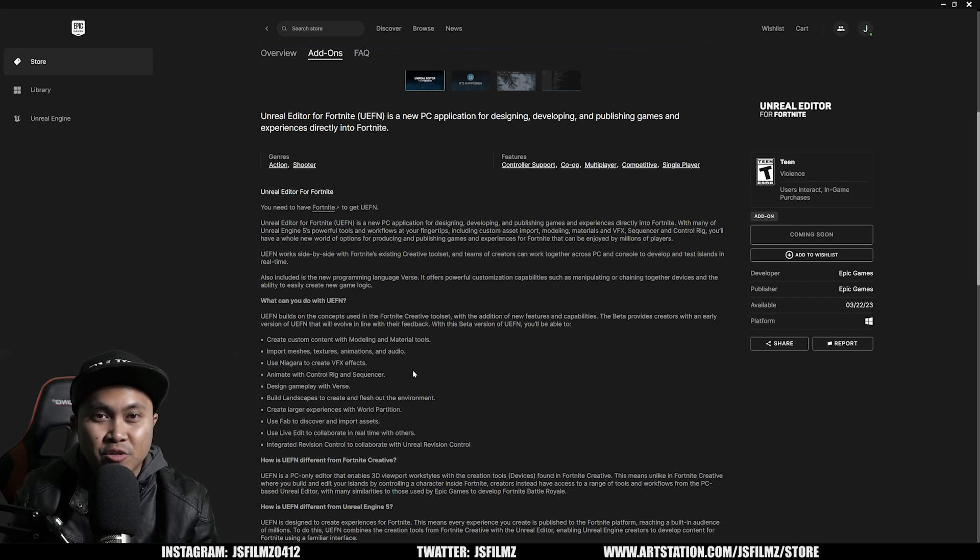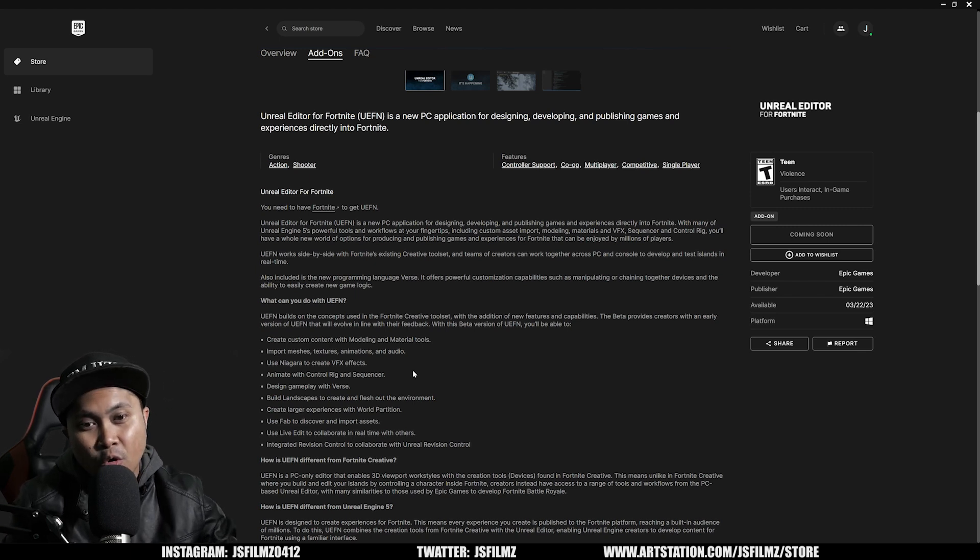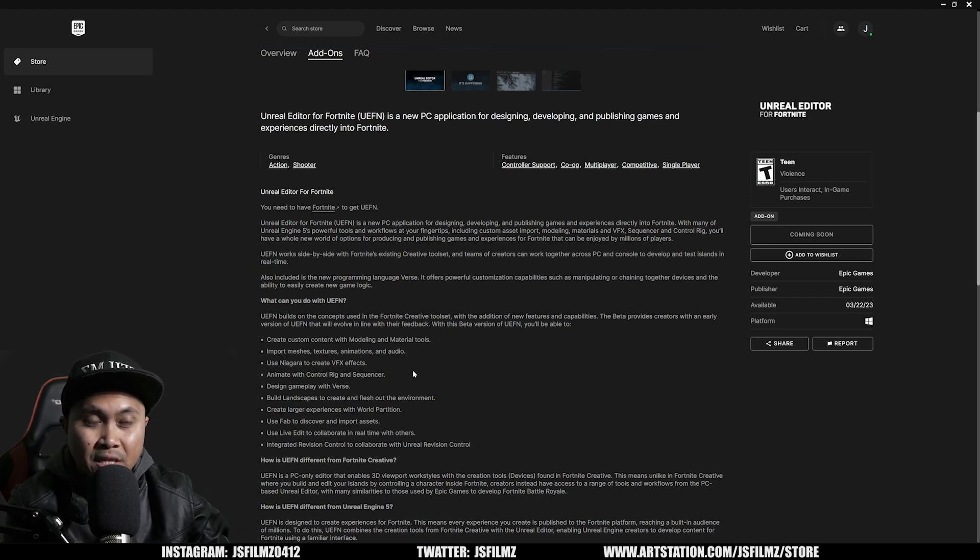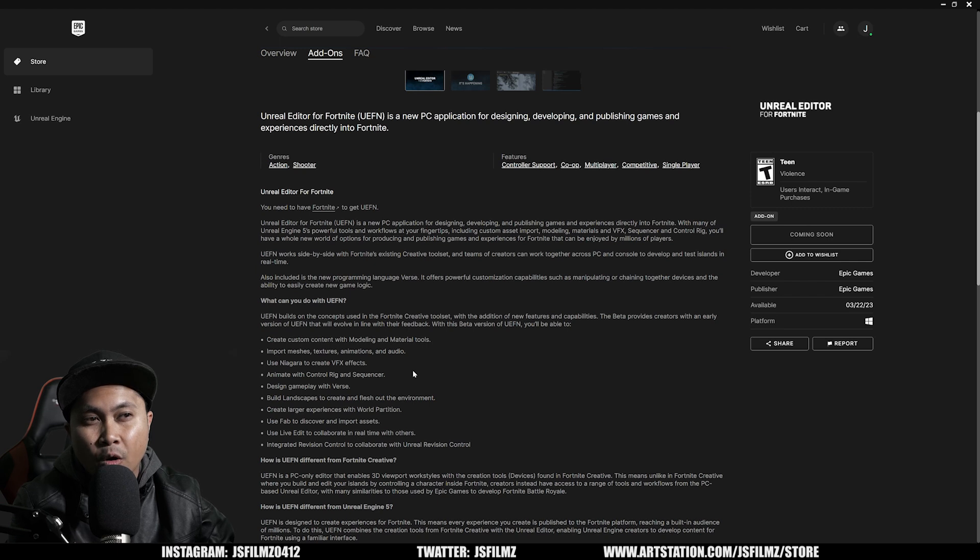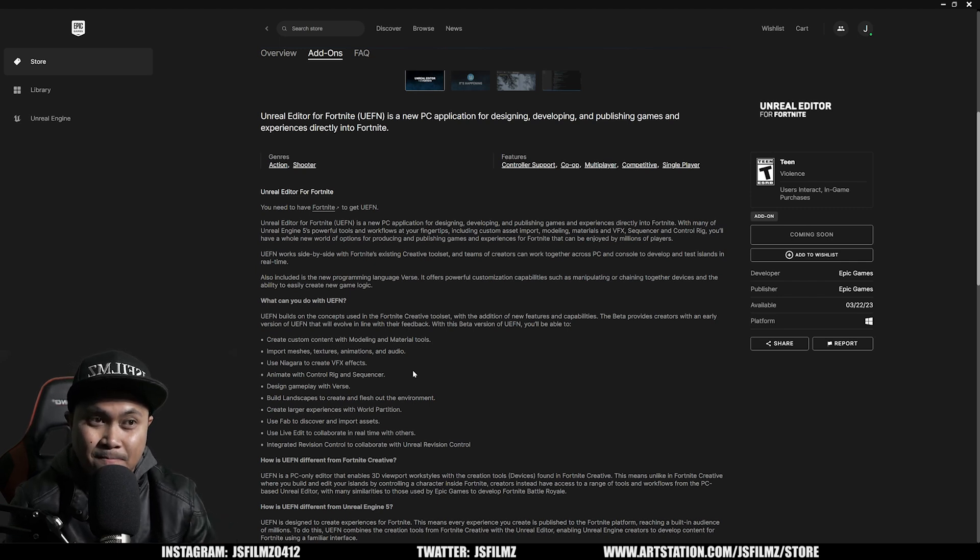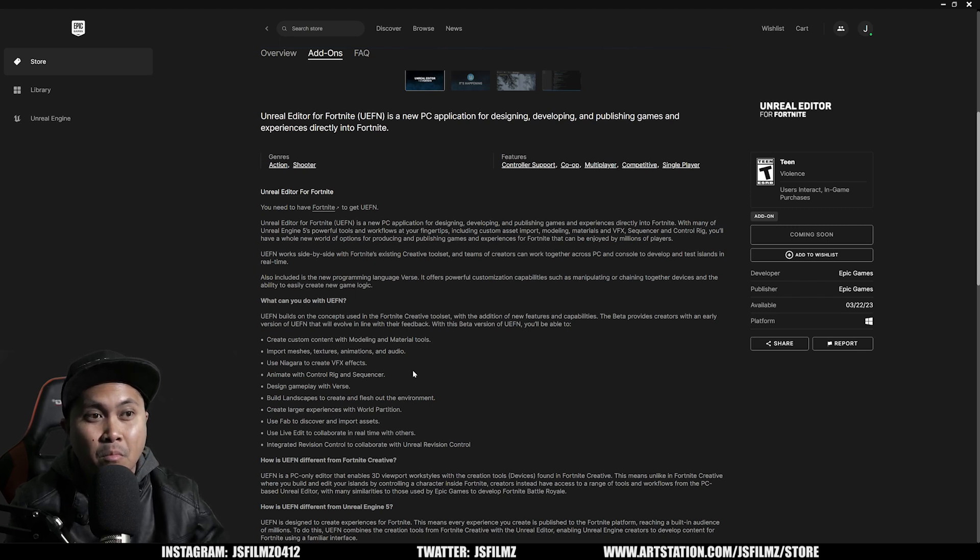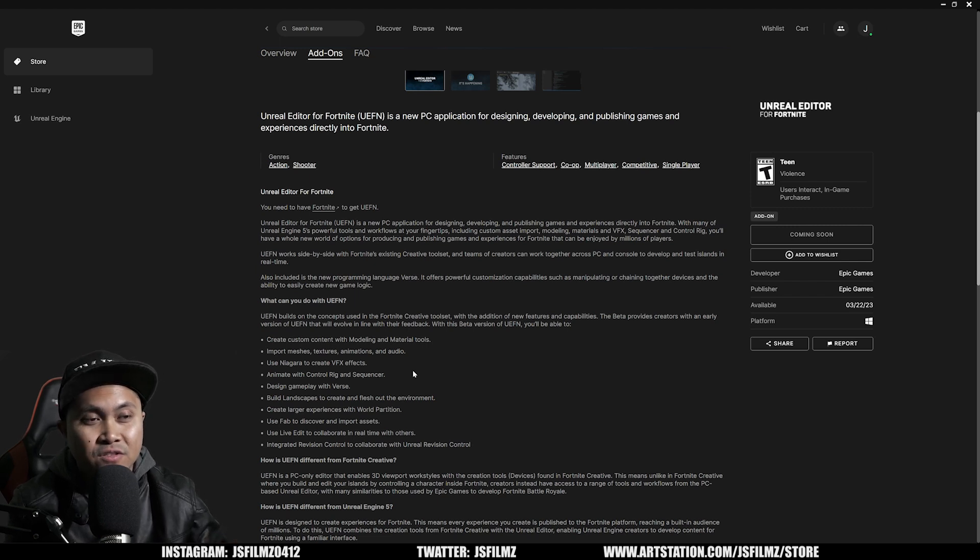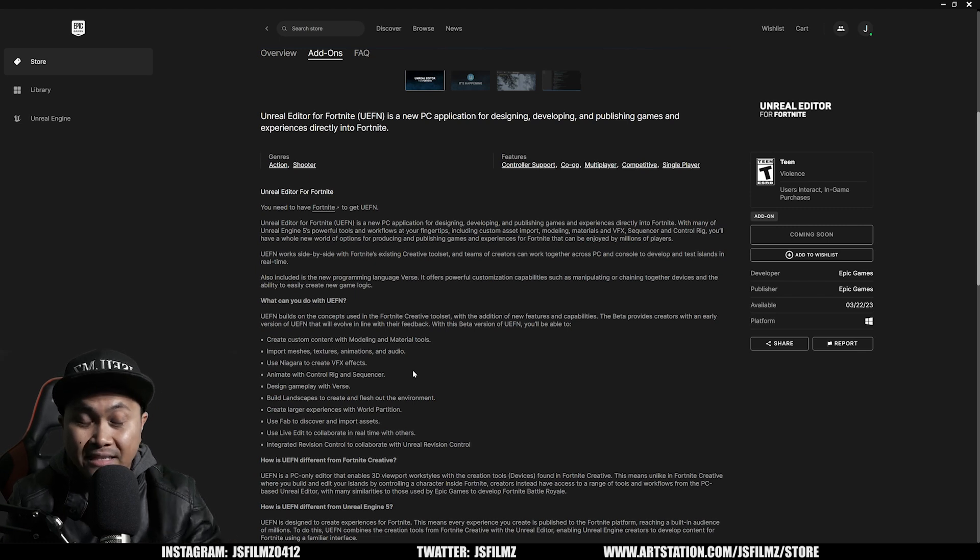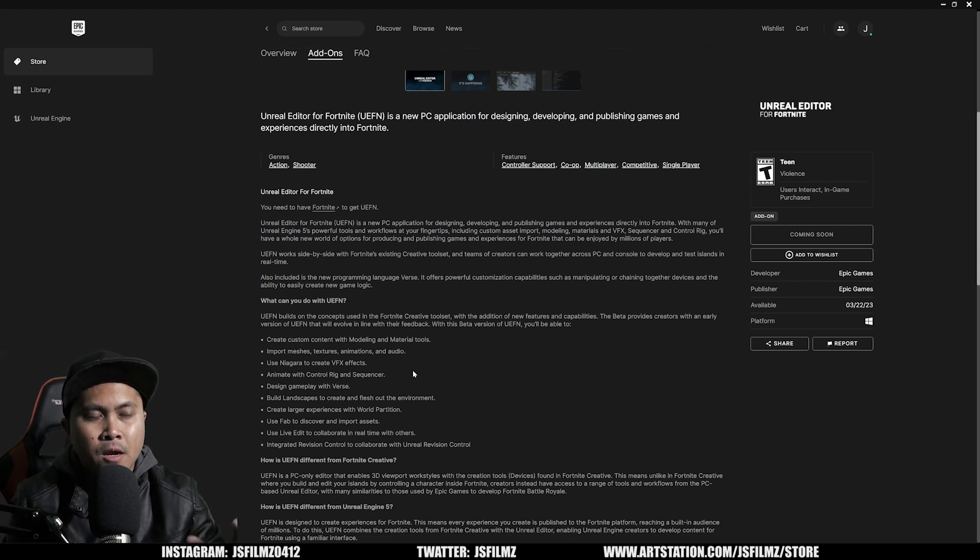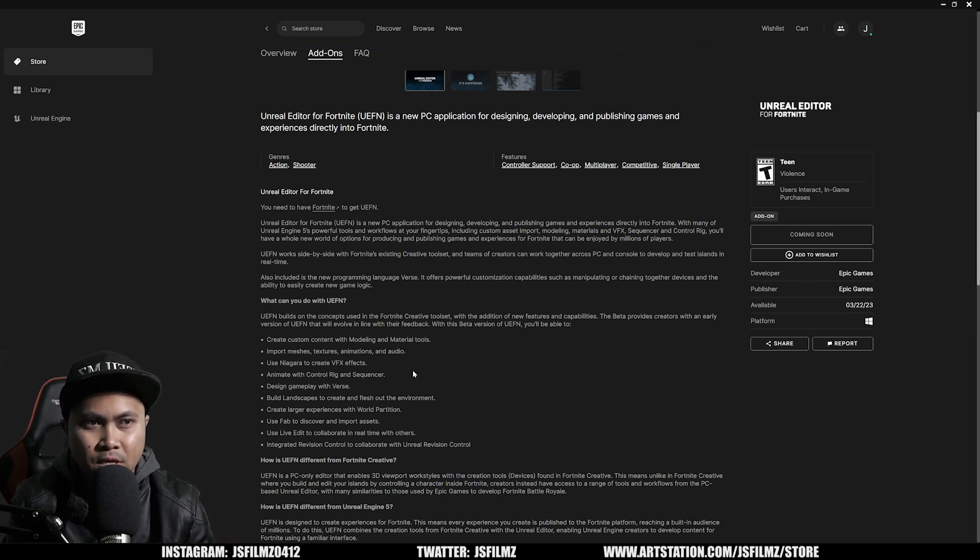And they're going to bring it to Fortnite players. Meaning all those millions, billions of Fortnite players are now going to learn Unreal Engine, are now going to learn how to make the game. That excites me a lot, because that's going to give us more Unreal Engine users, more creatives working with Unreal. I stopped playing video games and I decided to learn Unreal Engine. A lot of people are going to be doing the same when this comes out.